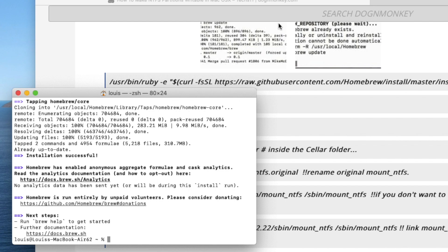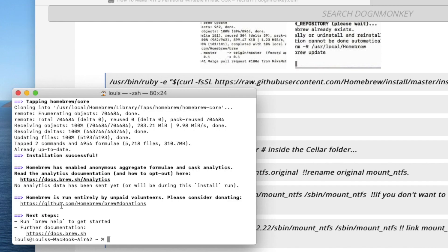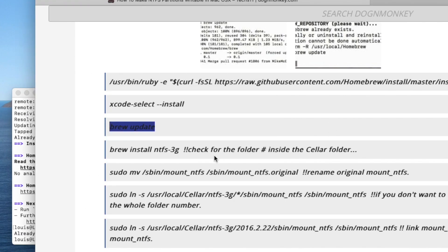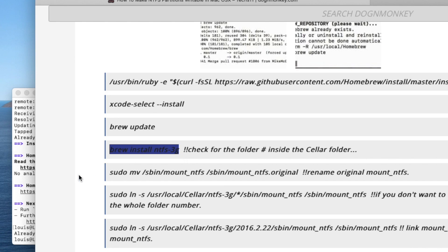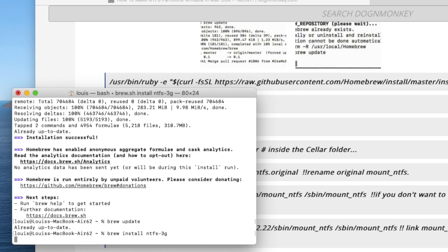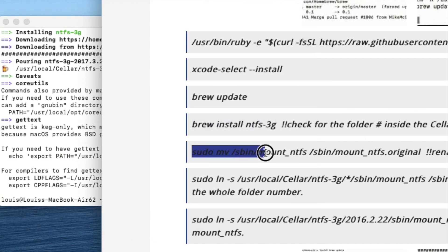If you open the terminal we have to make the NTFS rule update. We need to do brew install NTFS-3G. Okay, so we're going to run brew, there we go — SUDO move.